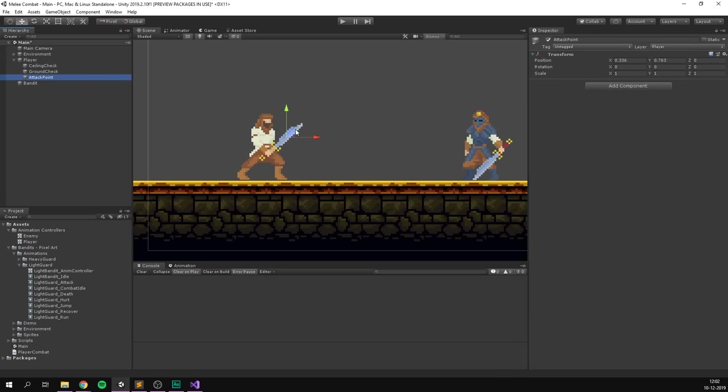We can also assign the enemy layers. Select the bandit — I've already created an enemy layer. If you don't have one, click Add Layer and type any name you'd like, then go back to the bandit and assign that layer. Inside our player under Enemy Layers, simply check off that layer. You can have multiple layers selected here. If we now play, move over to the bandit, and use our attack, we can see in the console that it says "We hit bandit." Awesome.